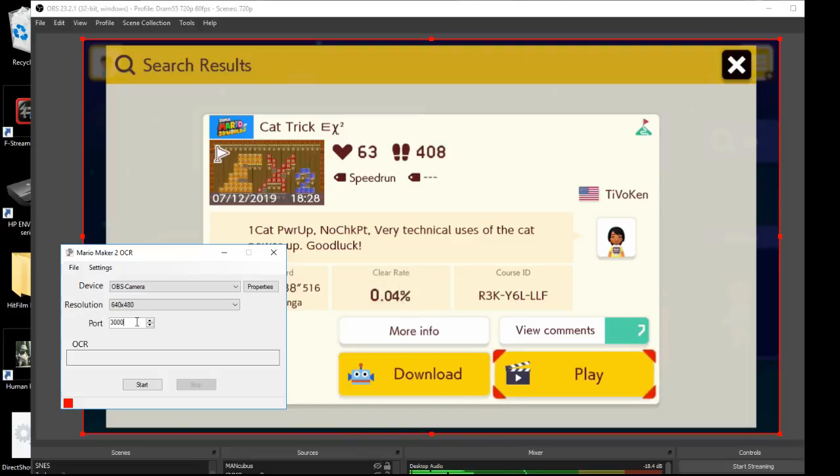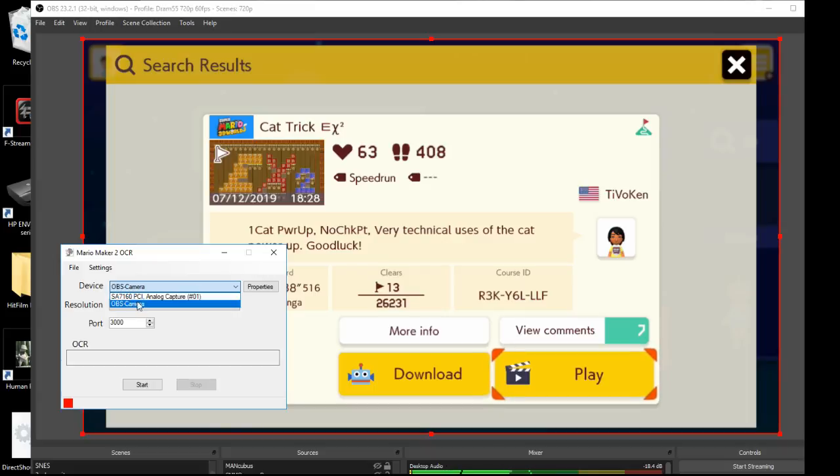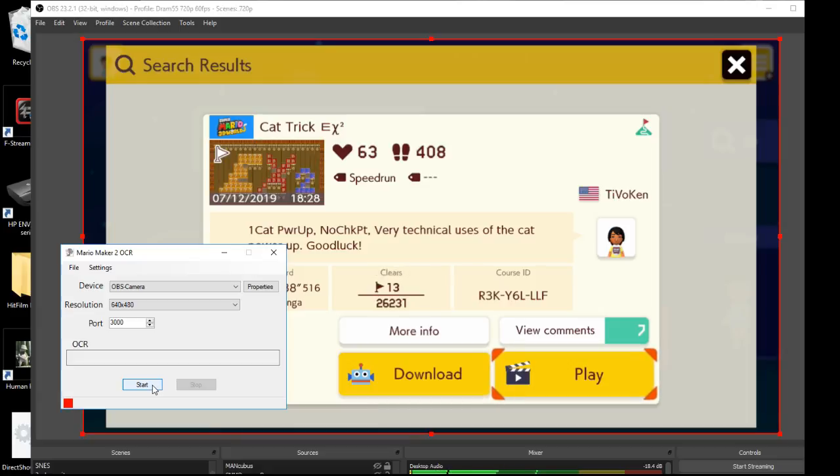It'll show all your webcams here, but you really just want to choose OBS camera and that's it. So it starts the web server on localhost 3000. We could open that up.